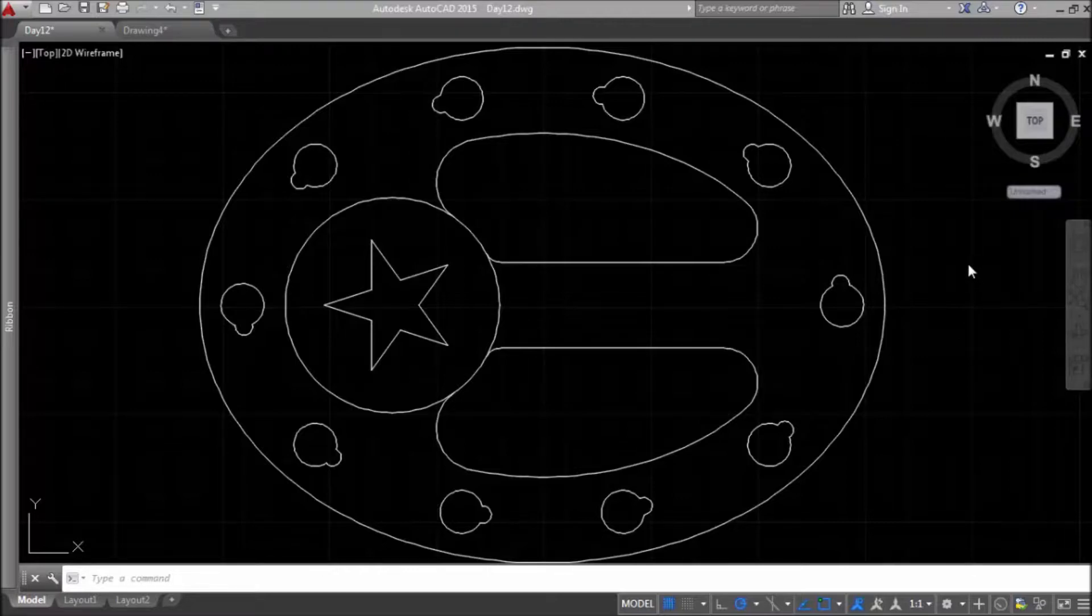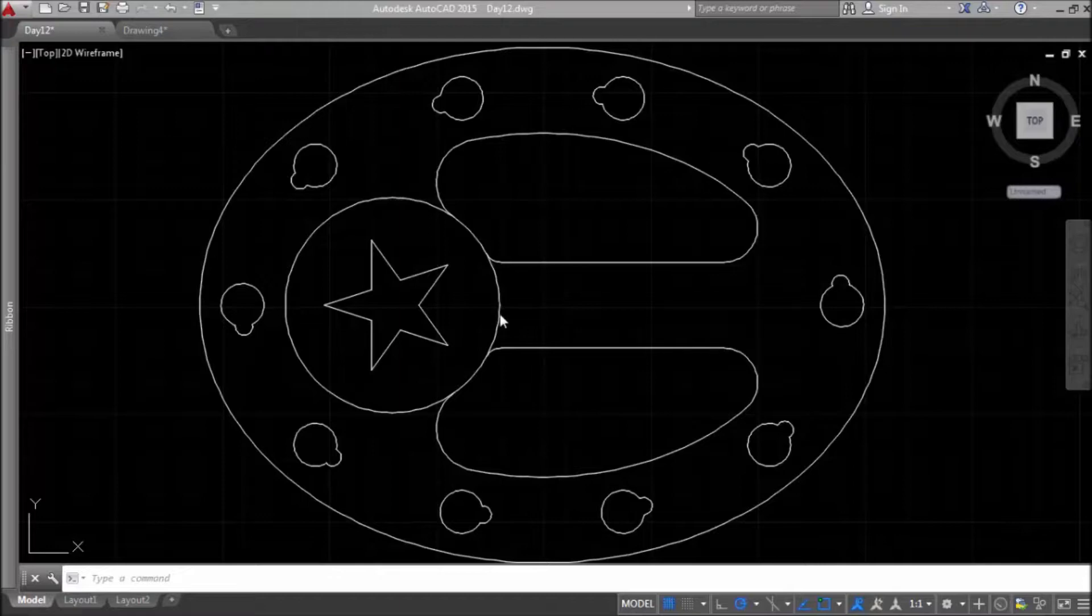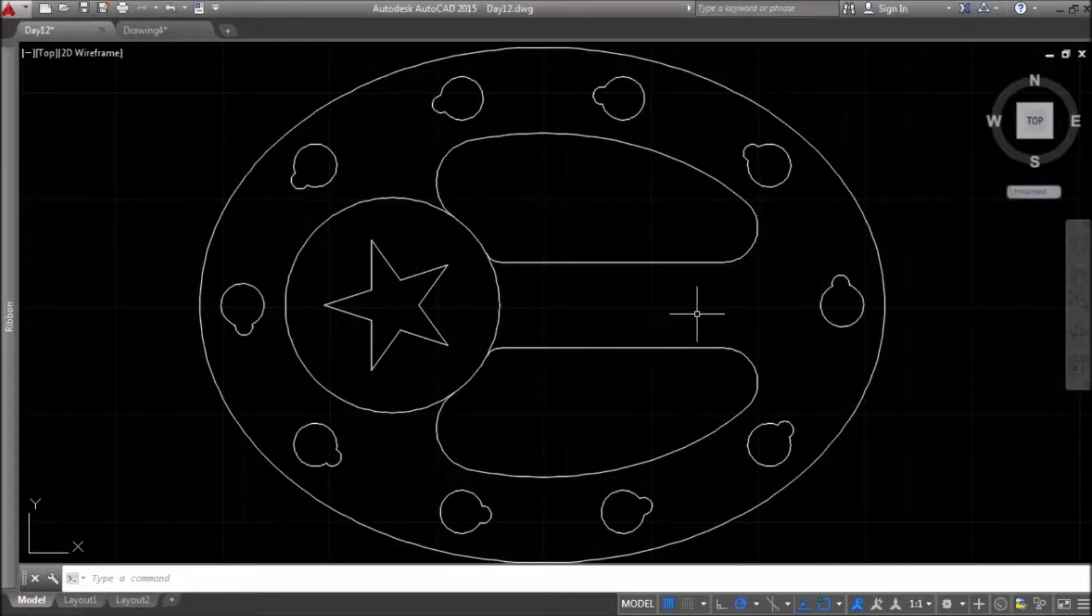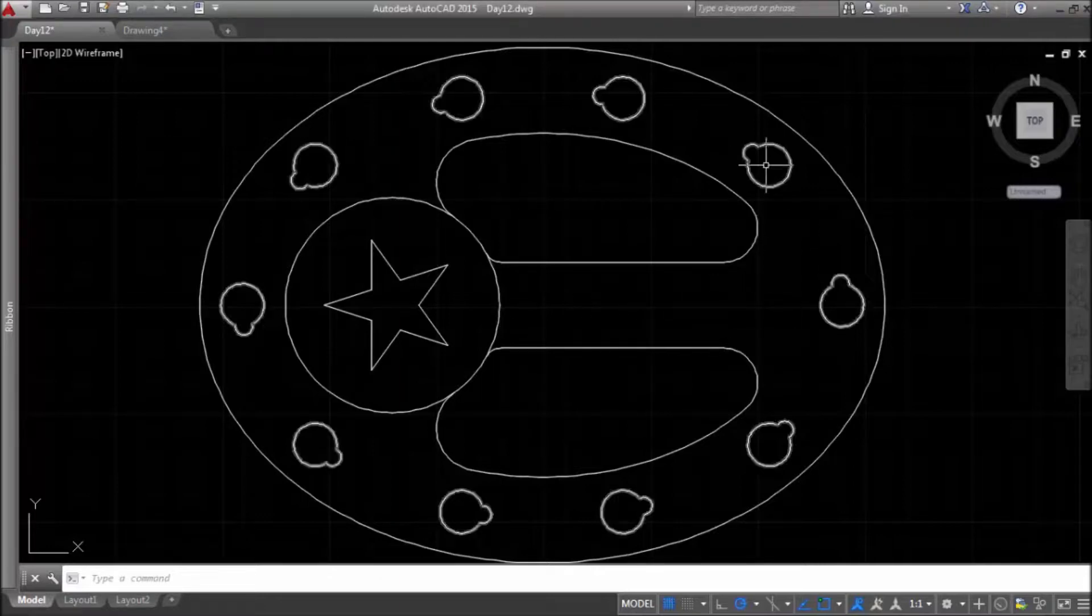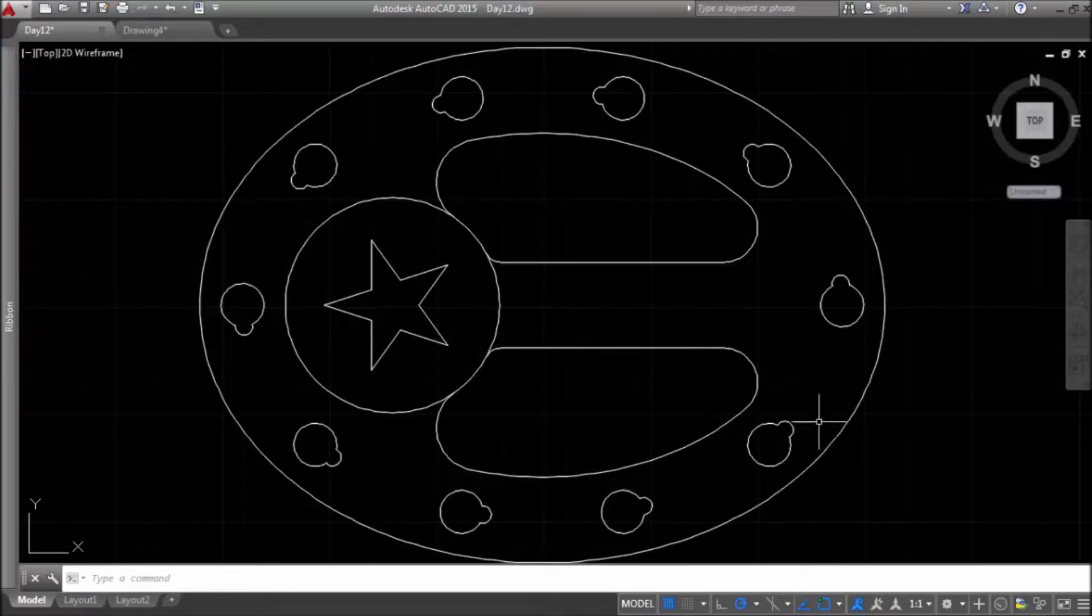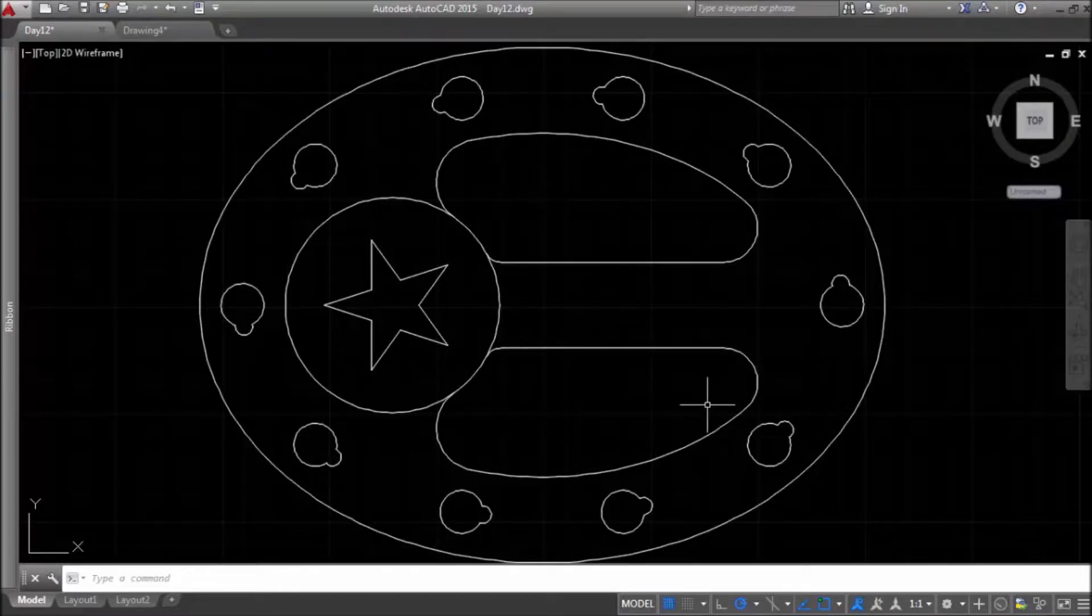Previously, we learned how to draw ellipses and circles. Also, we learned how to use array command and fillet command.